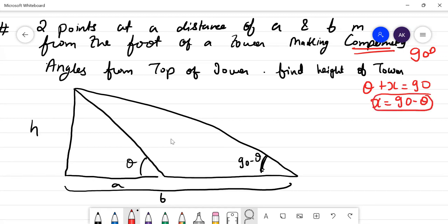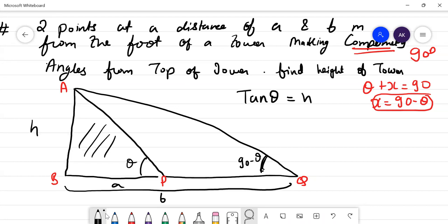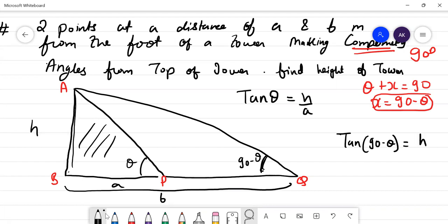x is equal to 90 minus theta — height of tower. If we take A and B as points and call this point P and this point Q, then in triangle ABP, tan theta is equal to H by A. And in triangle ABQ, tan(90 minus theta) is equal to H by B.